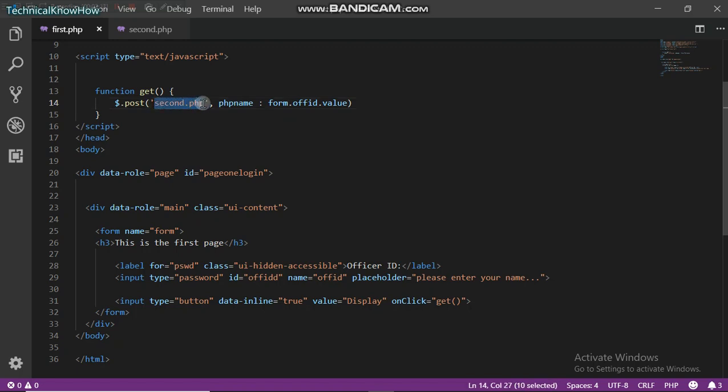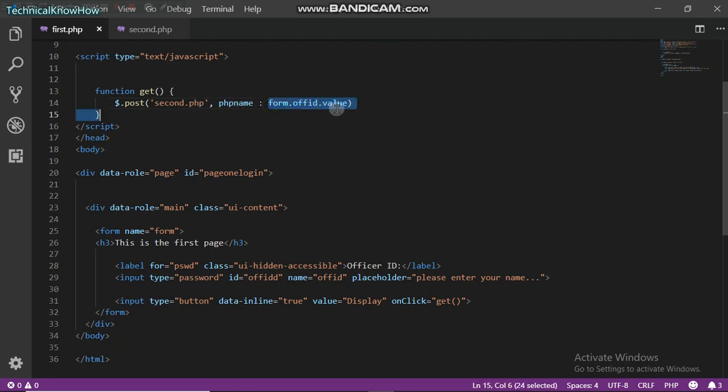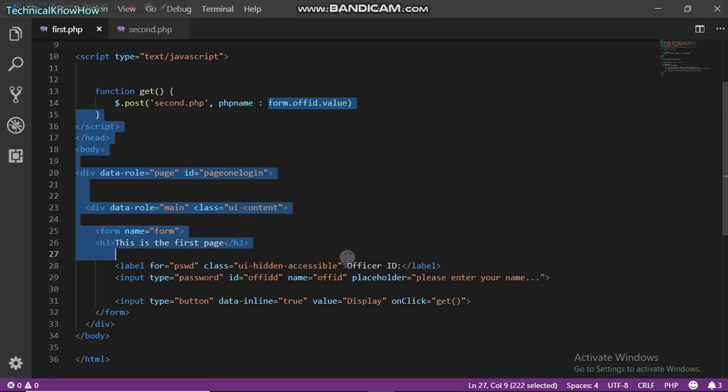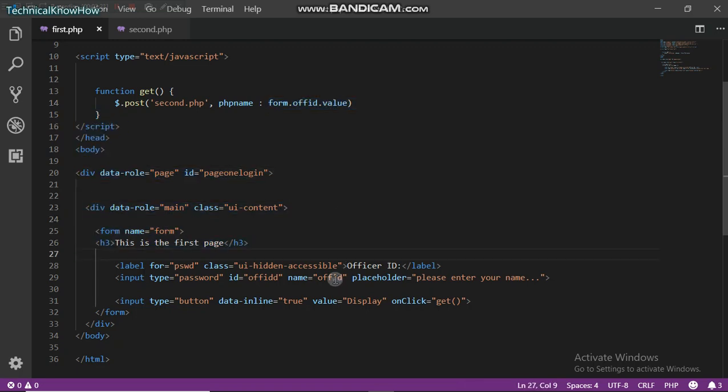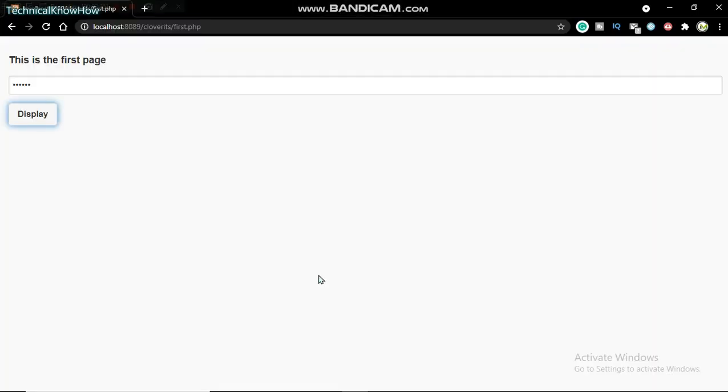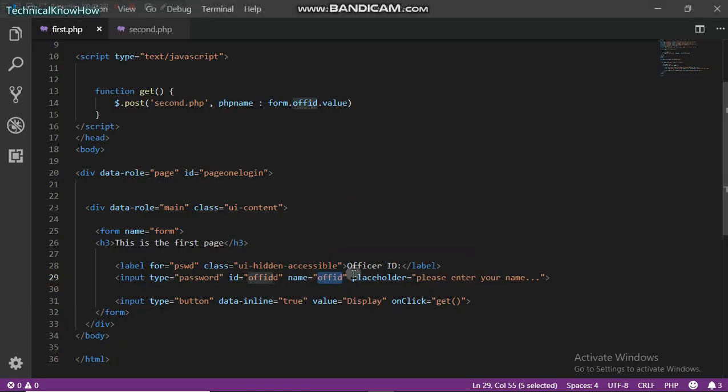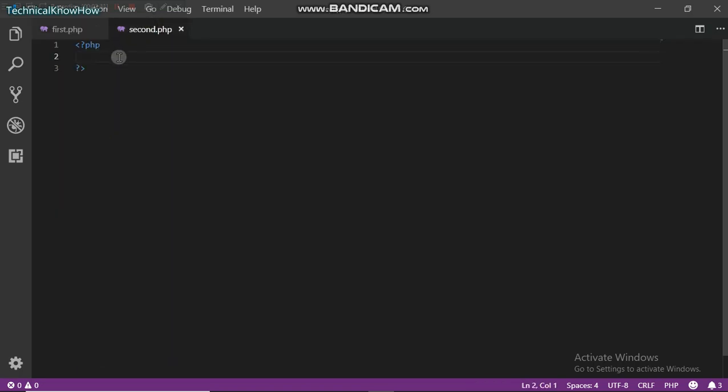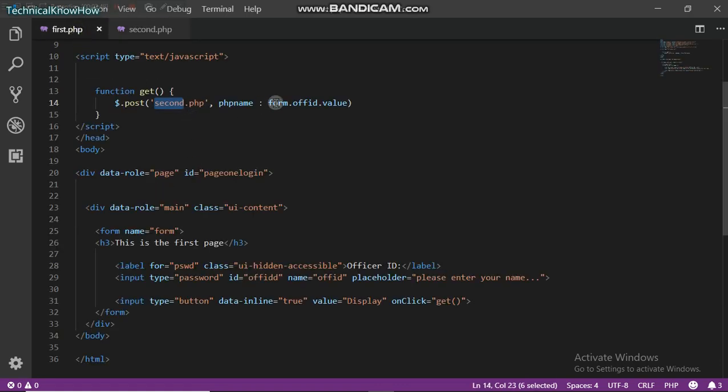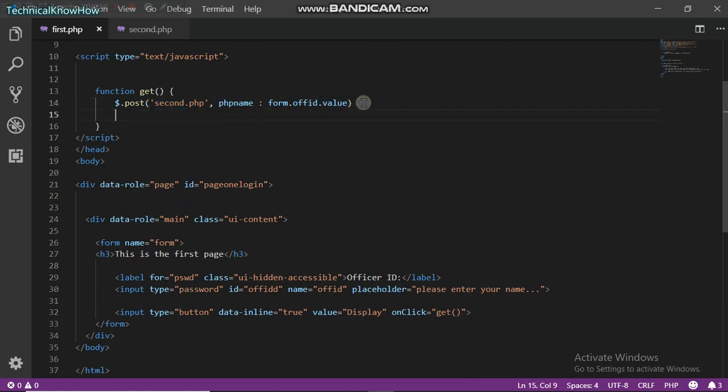So what this basically does is to take whatever is in this input box right here, and then it takes that and posts it to this second.php. And this PHP file will now process it and then sends it back to this JavaScript function. So after doing that, now to take that data from the second.php, I'm just going to create another function.